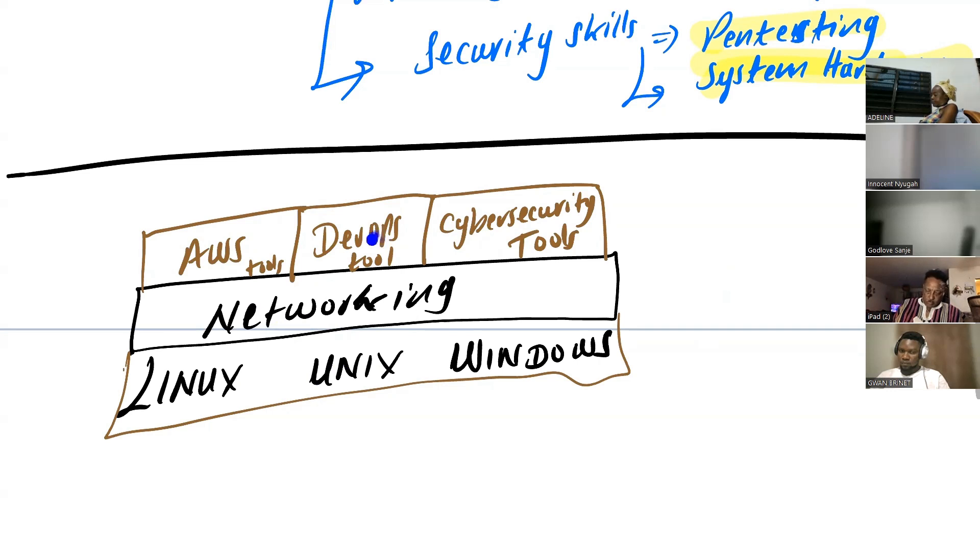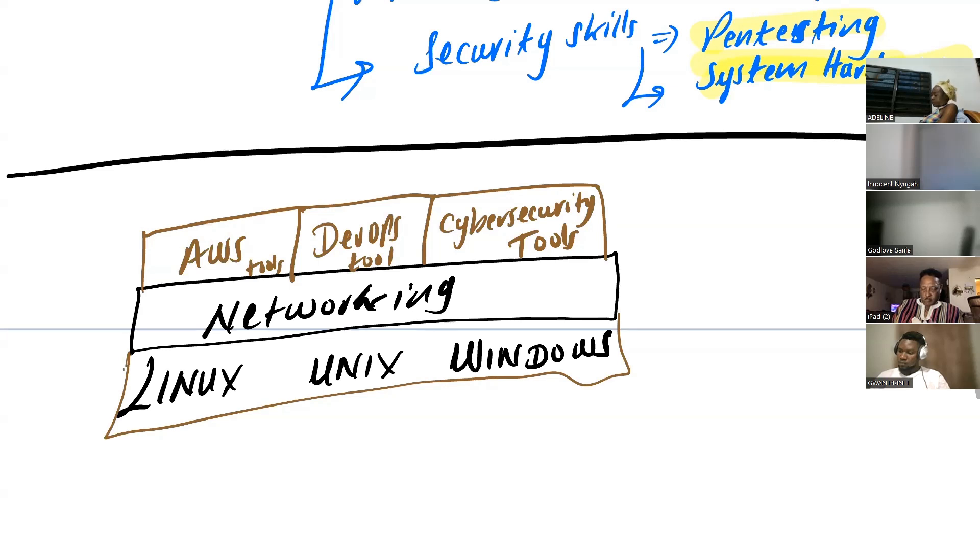And same for DevOps. There's another student in this class. He told me today, he registered earlier today. He said I attended another course, I learned DevOps, but I didn't understand what the guy was talking about when he was teaching DevOps.